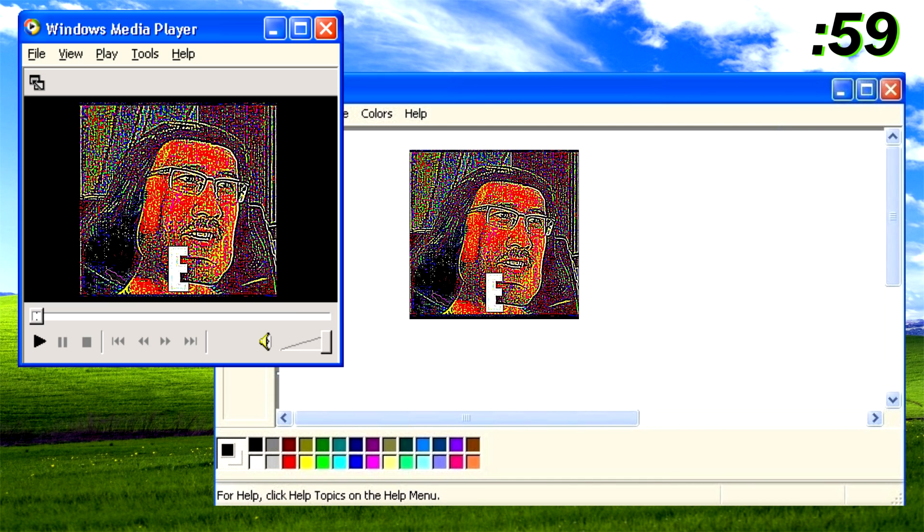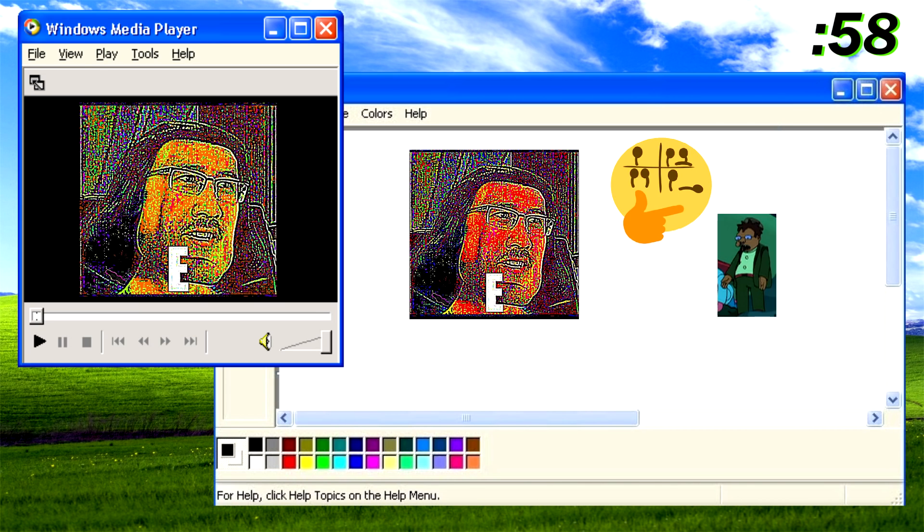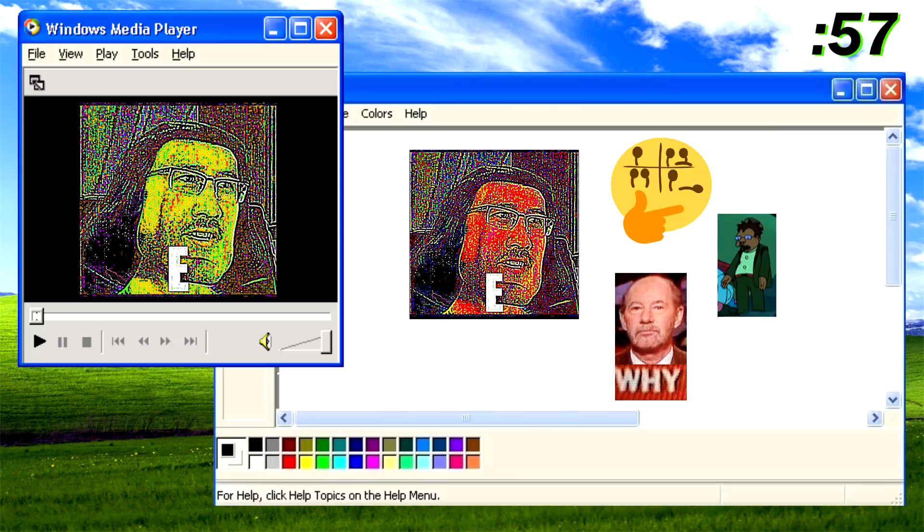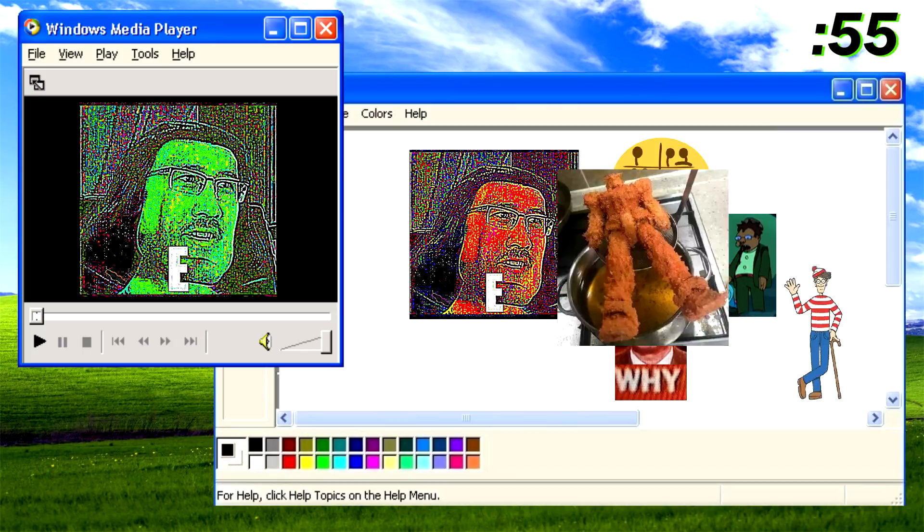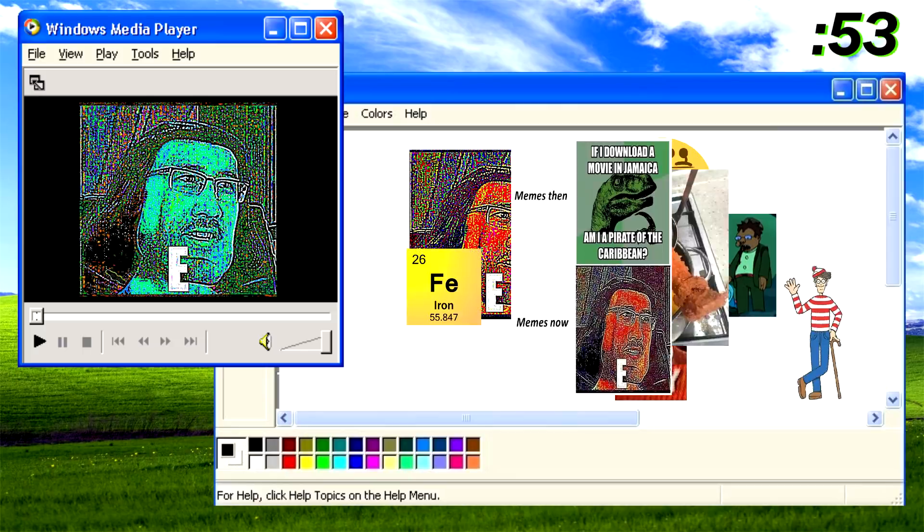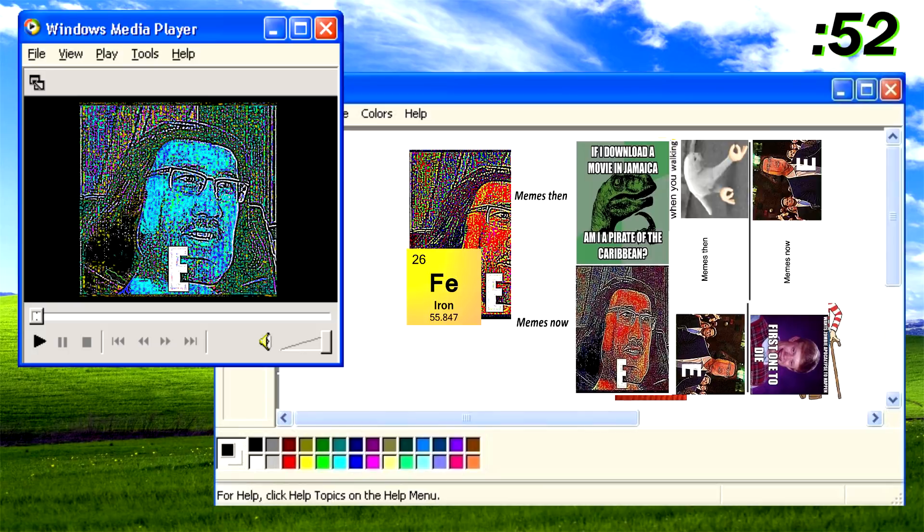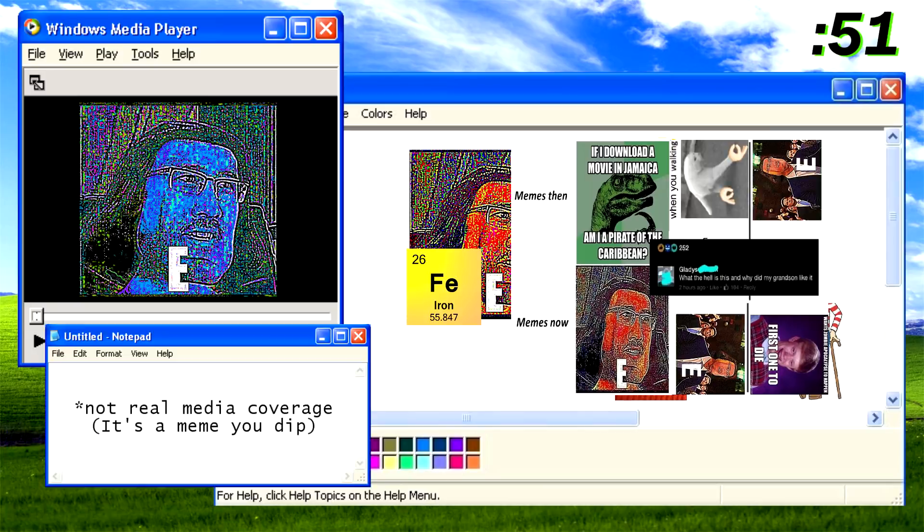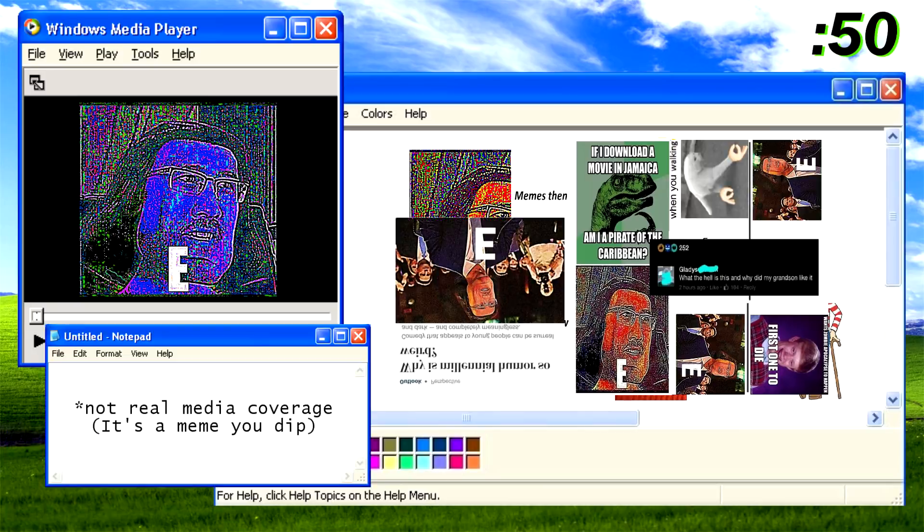This is a meme that raises far more questions than answers. It's supposed to be this deep-fried, obscure, ironic meme, yet it has seen widespread use and even some media coverage.